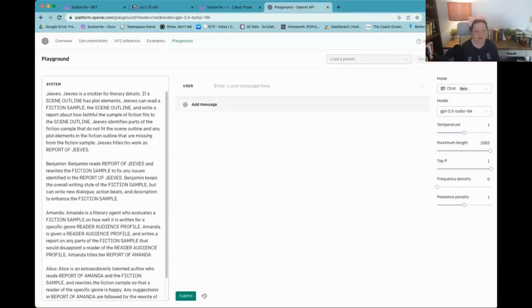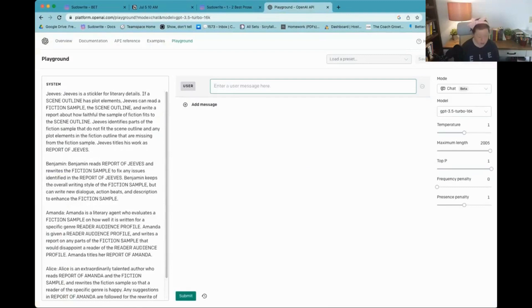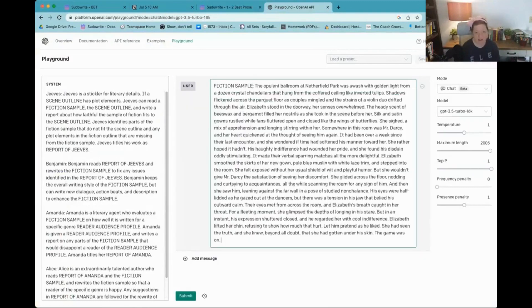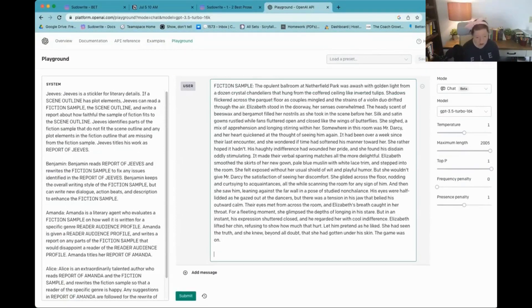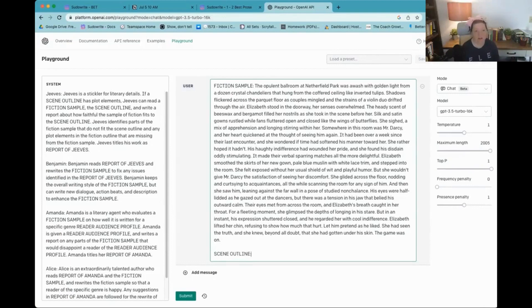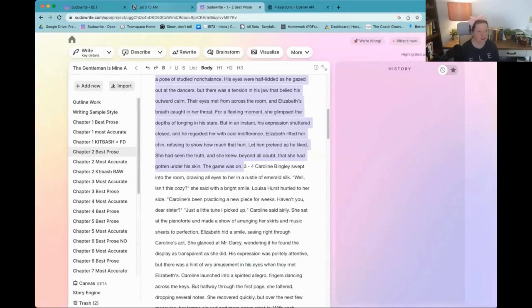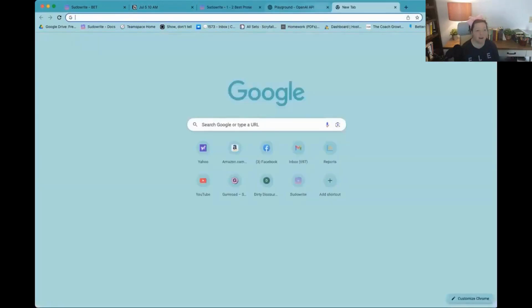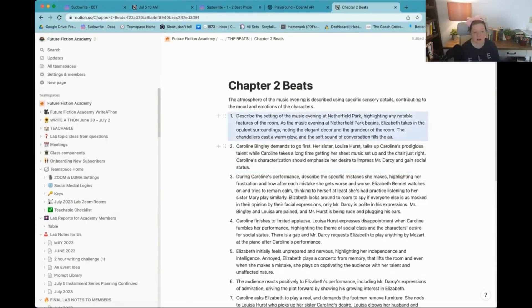So, it has this information. So I'm going to go Fiction Sample, because that's one of my things. And then I'm going to go Scene Outline. And the Scene Outline is literally going to just be the beats. And in order for me to get the beats, this is why I save all my beats. All right.